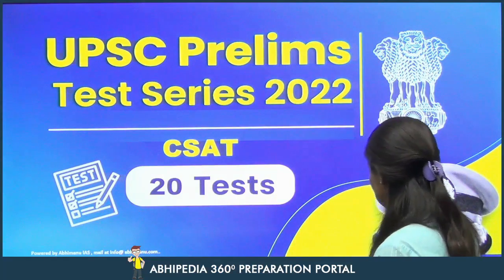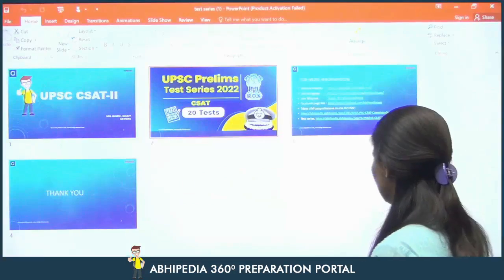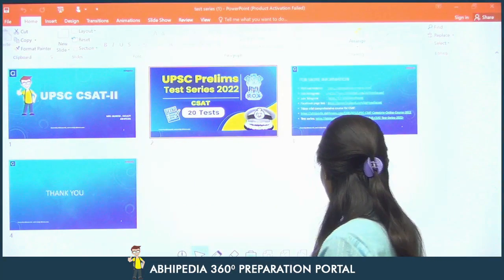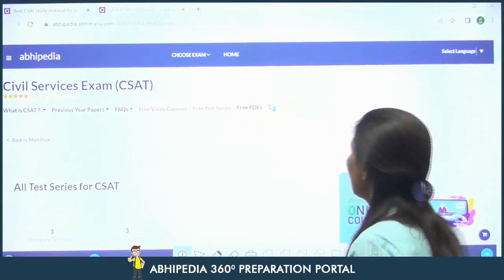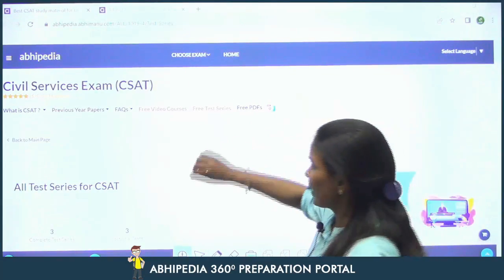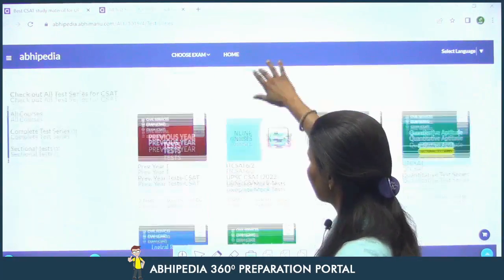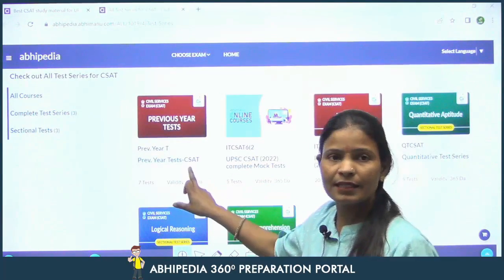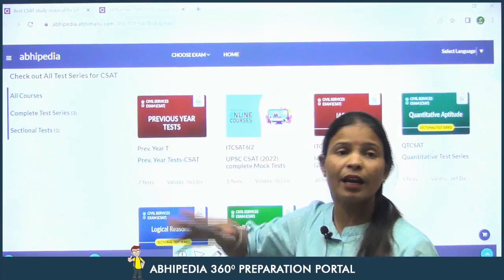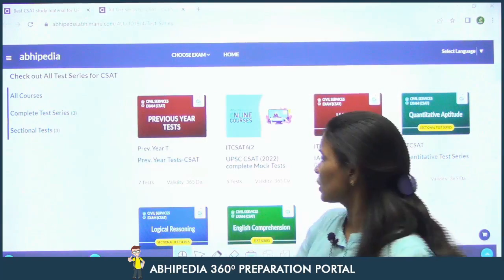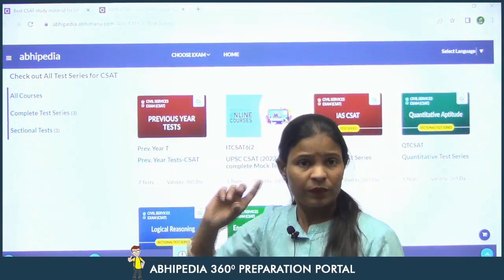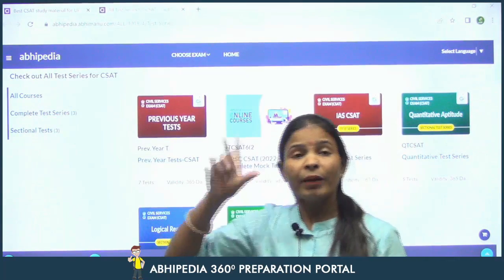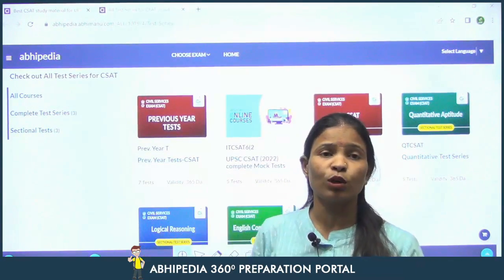One more important thing — when you are preparing for this, you will see that the test series we provide includes previous year test series as well, which is also important. You should join this only after your full syllabus is covered. Once the syllabus is covered, you can join. But attempt the tests only after that.